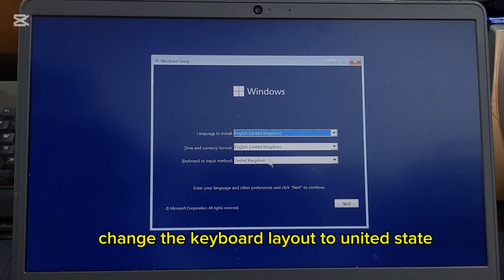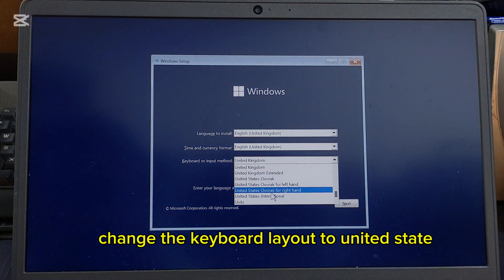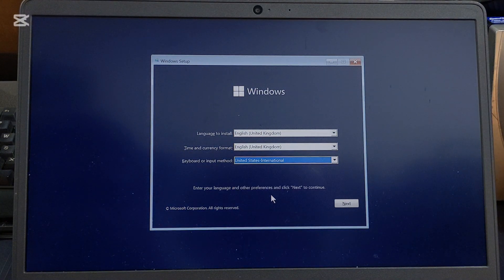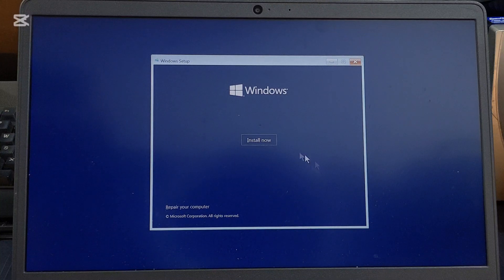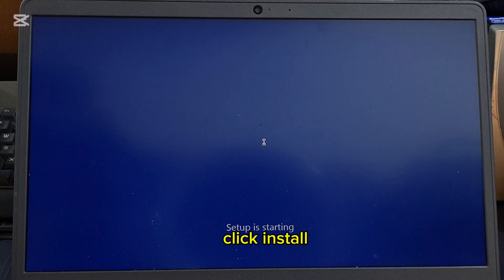Change the keyboard layout to United States. Click Next, then click Install.